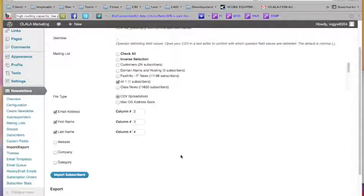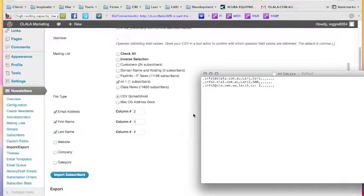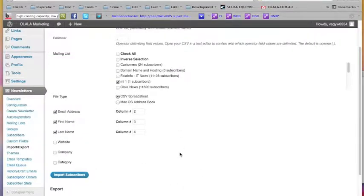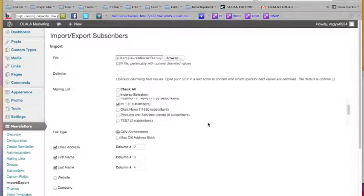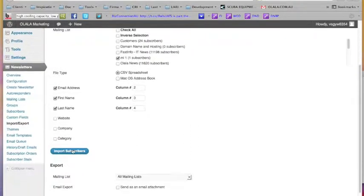Even if you make a mistake and put the email address in the wrong place, the system will just ignore it and tell you that zero emails were imported. If you swap first name and last name, the only way to fix it is to select all the people you imported, delete them, and import again. So pay attention when importing the list. It's not hard — it works perfectly. I tell the system what the file is, what the delimiter is, which mailing list to import into, and which field to use, then click 'Import Subscribers'.